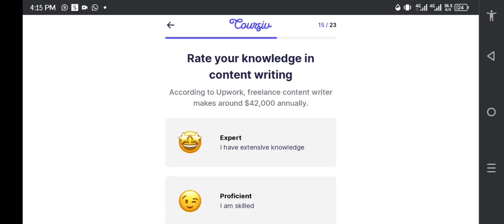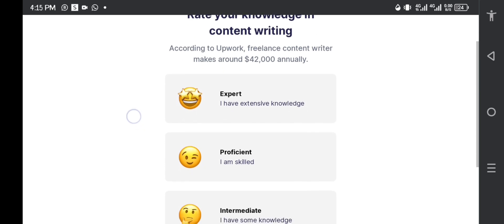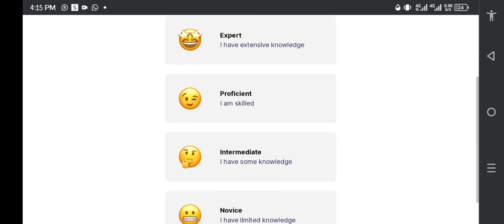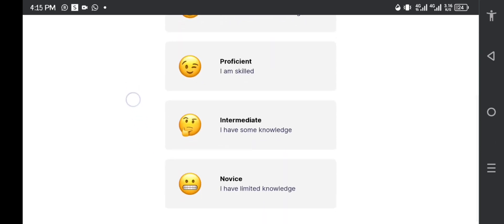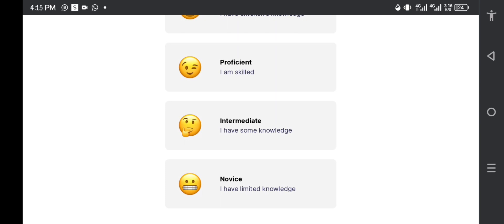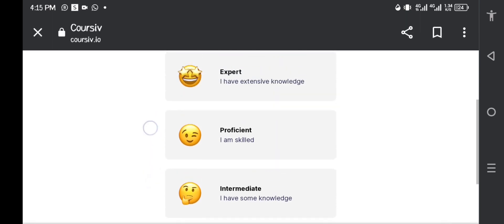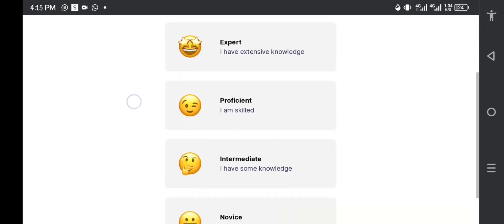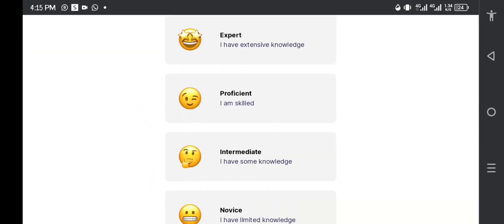Rate your knowledge in content writing. According to Upwork, freelance content writers make around $42,000 US dollars annually. Are you an expert in writing, are you proficient, are you intermediate, or do you have limited knowledge? I am going to say that I am proficient in writing.